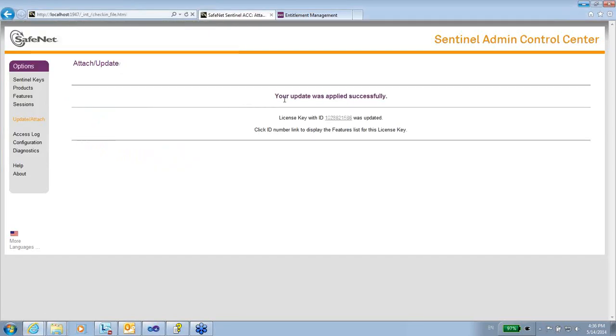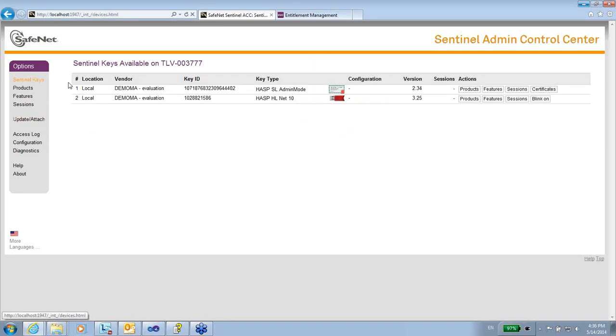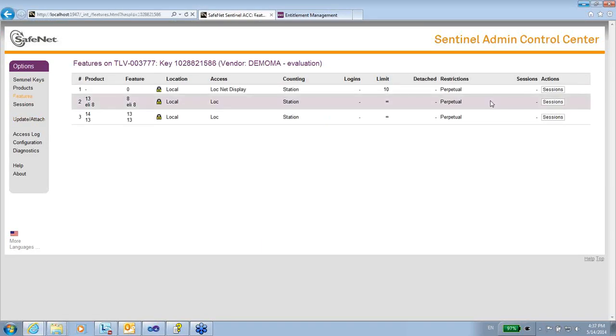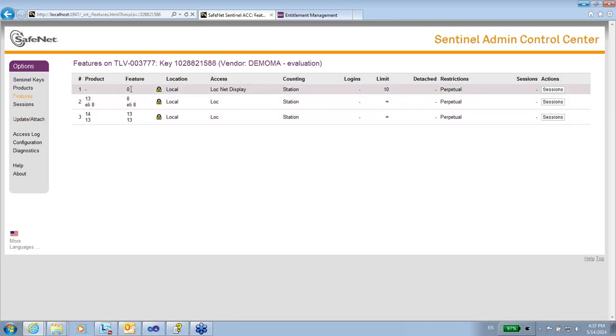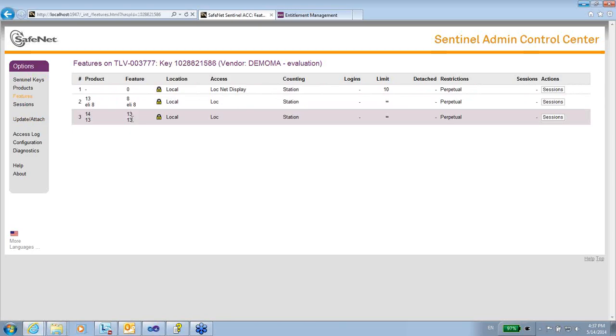After a few seconds, I get 'your update was successfully updated,' and I can go to see the features. And now I see, in addition to 8 and 0 that previously used to be here, I also have license 13. So that works for me.